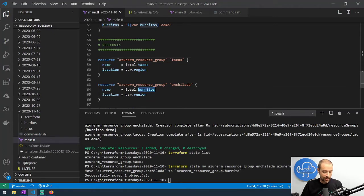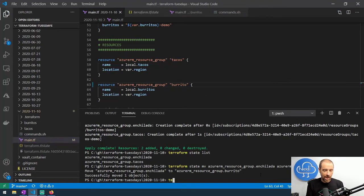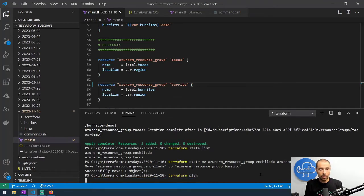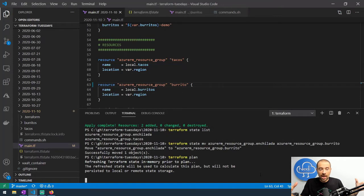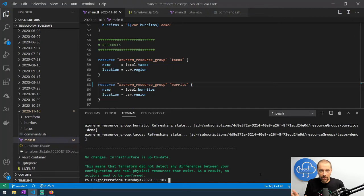We actually have to update our configuration to acknowledge that, so let's rename the resource in the config to 'burrito.' Now it should all line up. If we run a terraform plan — because we moved it in state and then changed the name of the resource — it should say no changes are needed, since we're not actually changing anything in the cloud. These are all internal Terraform machinations. And there it is: no changes, infrastructure is up to date.